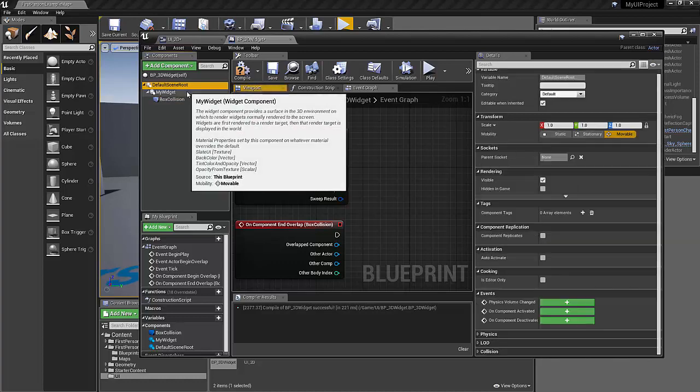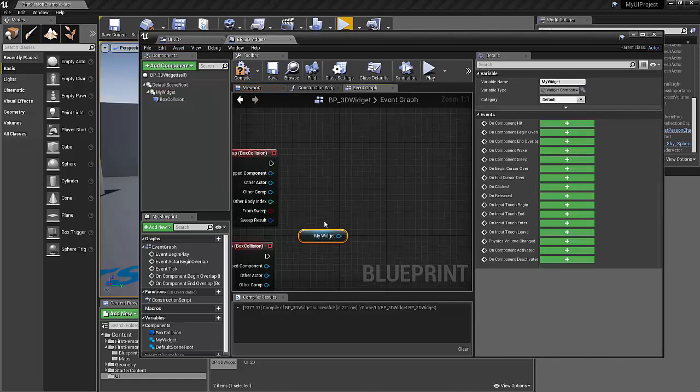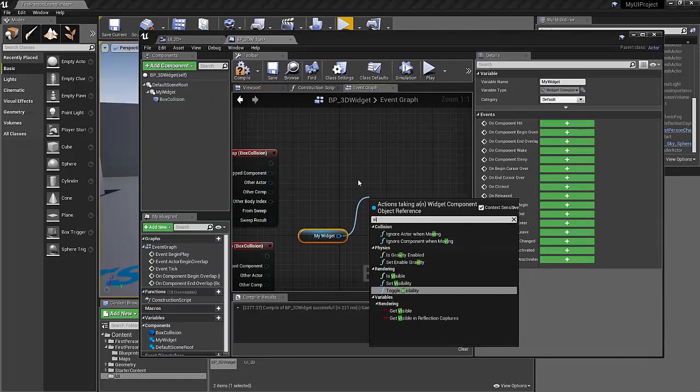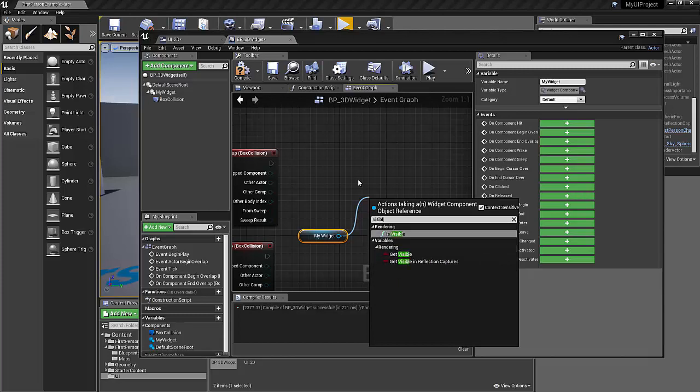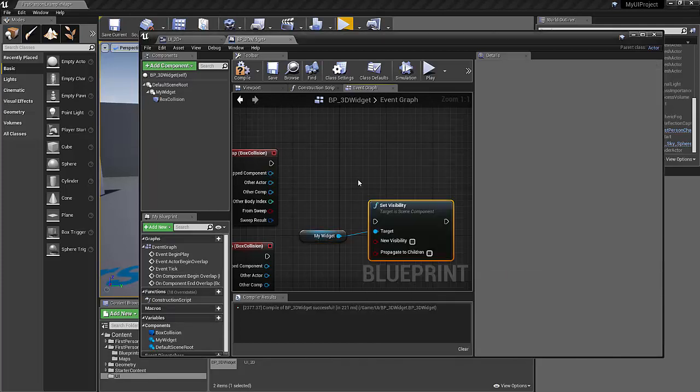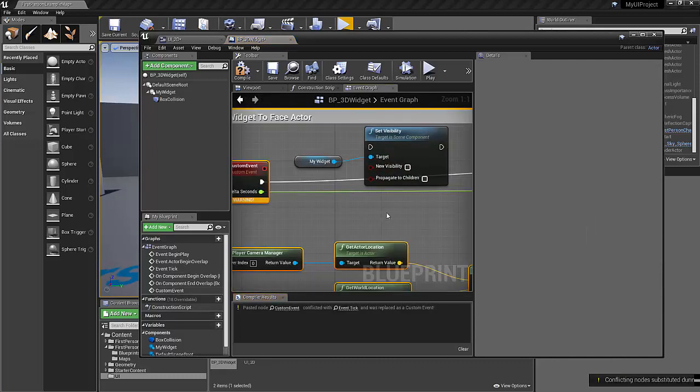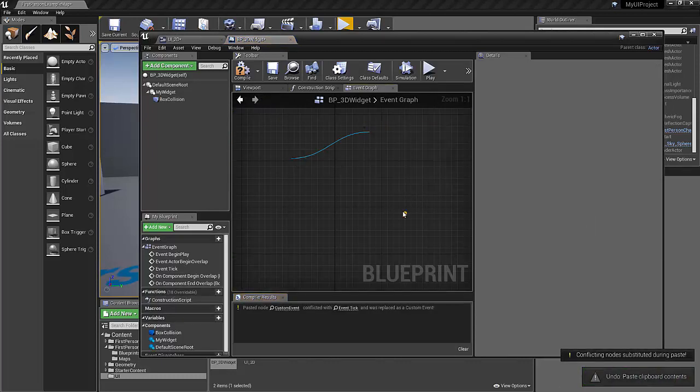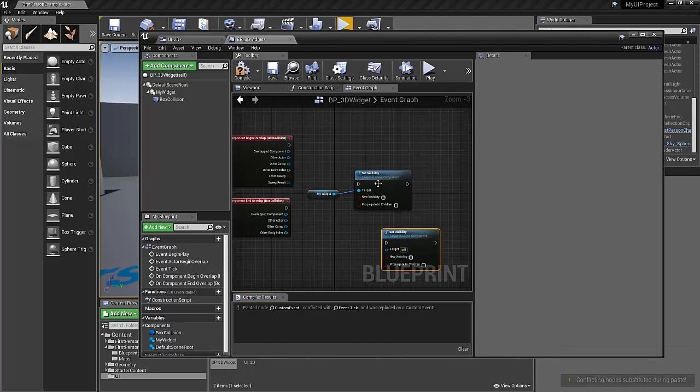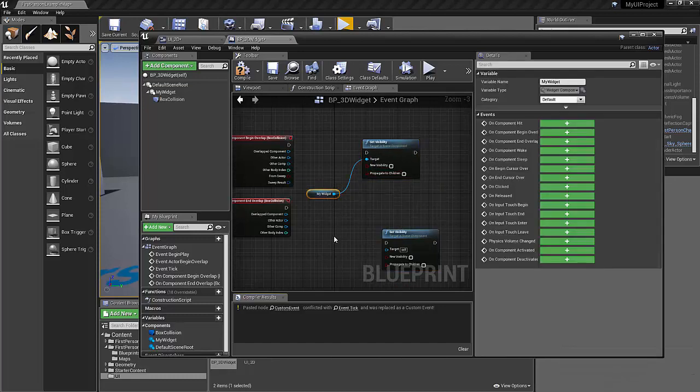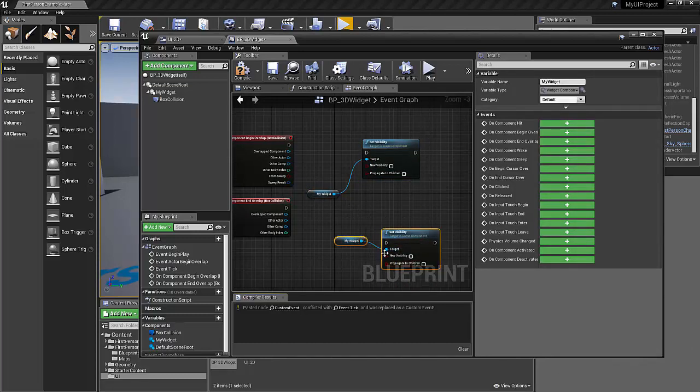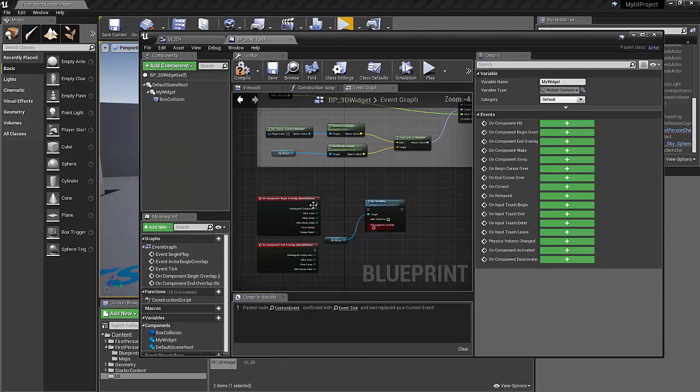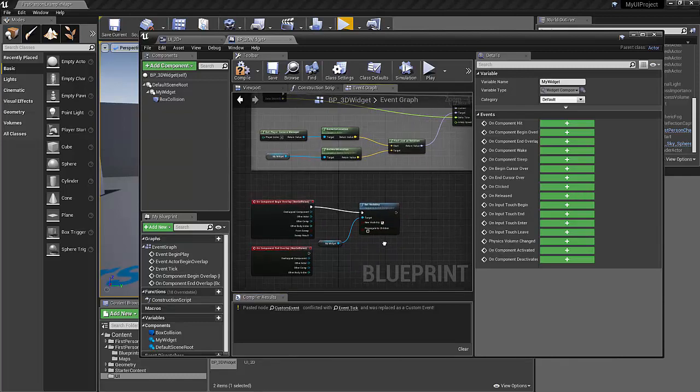So under my widget, let's just drag that out and we'll set visible. Just copy and paste that. And we'll plug that in. This we can set down a little bit further, but we want to start out by making it visible. So a new visibility, turn that on.